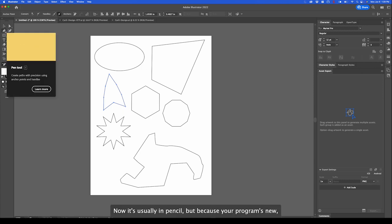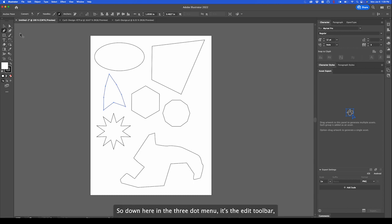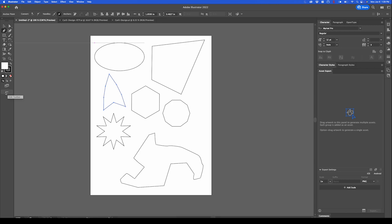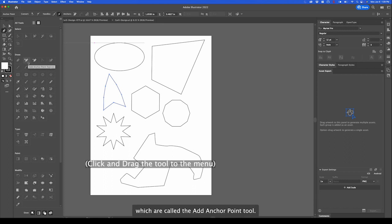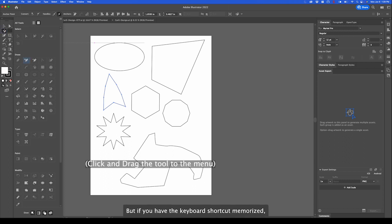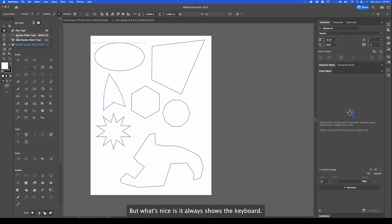If you forget the keyboard shortcut, go to the pen tool. Now it's usually in pen tool, but because your program's new, you might have to add it. Down here in the three dot menu, it's the edit toolbar. This is where you can actually add those plus and minus points, which are called the add anchor point tool. I'm going to go ahead and do that now. But if you have the keyboard shortcut memorized, you don't really need it. But what's nice is it always shows the keyboard shortcut to the right. So if you forget.